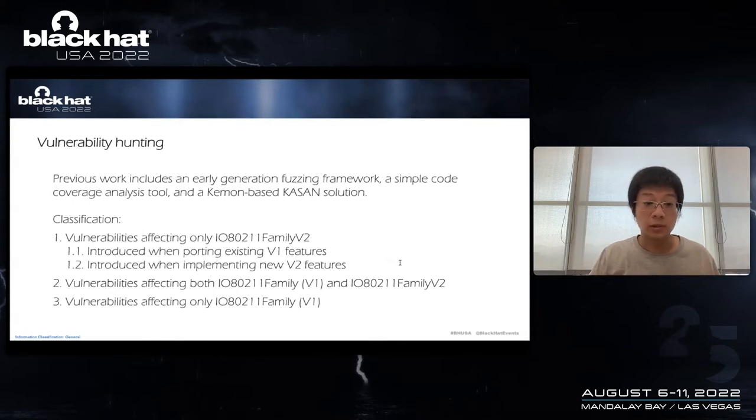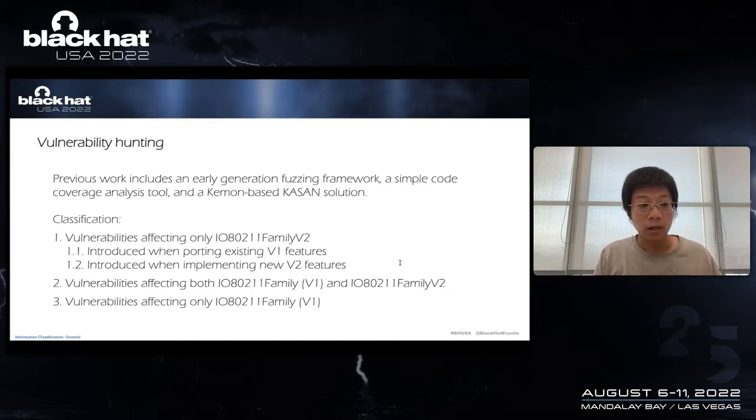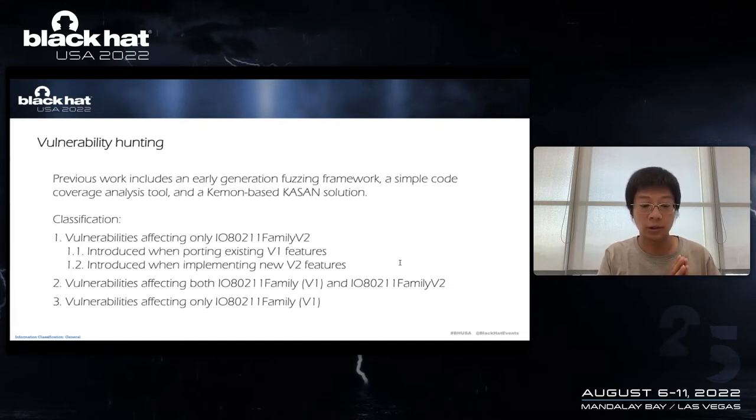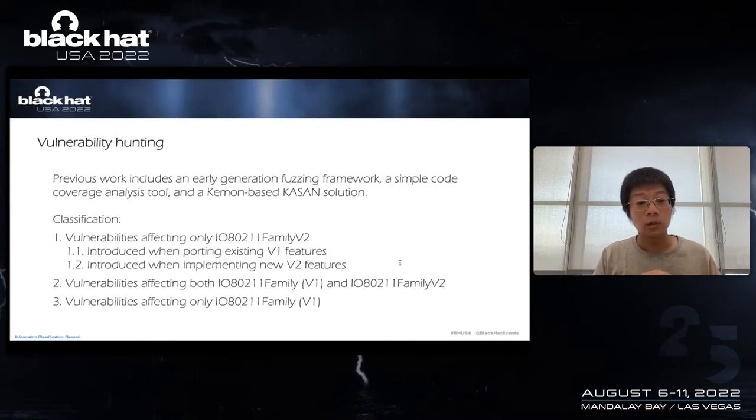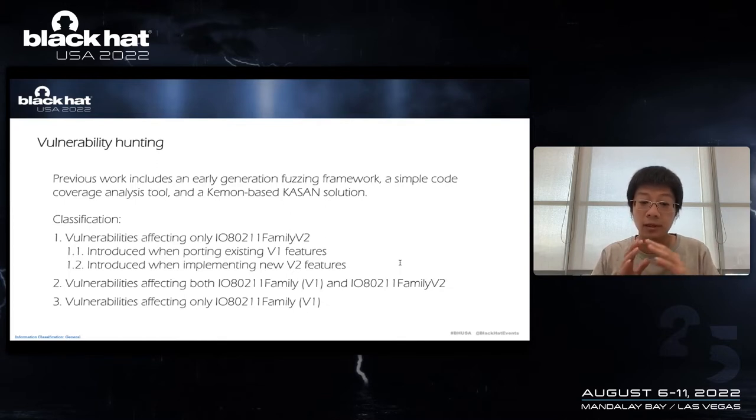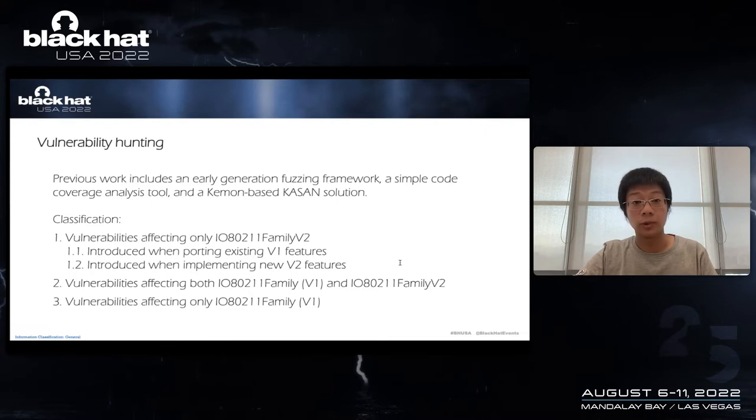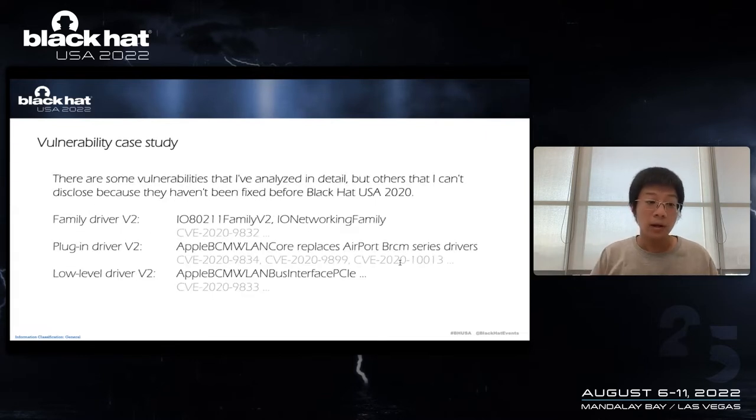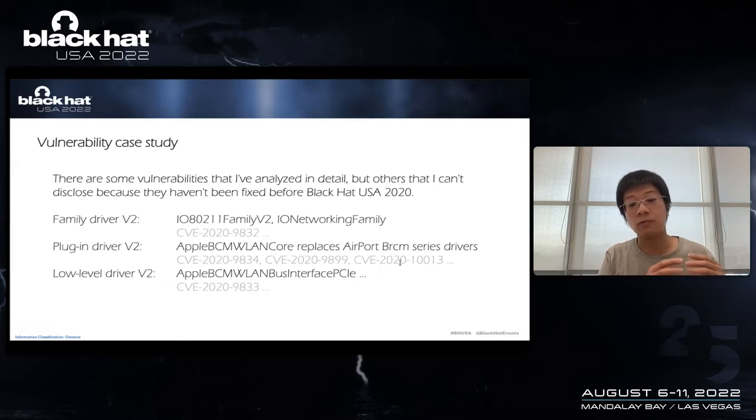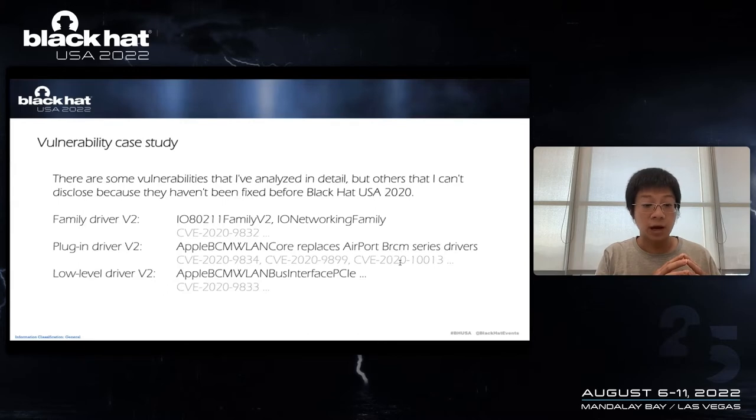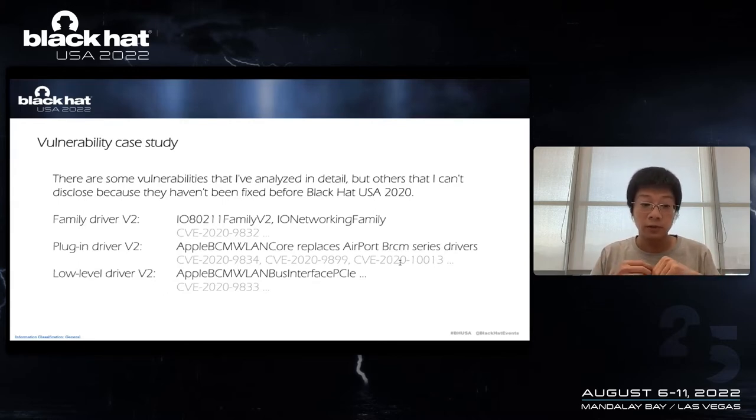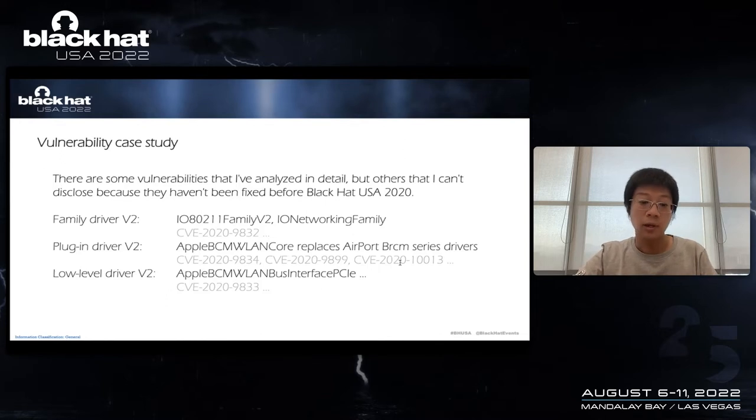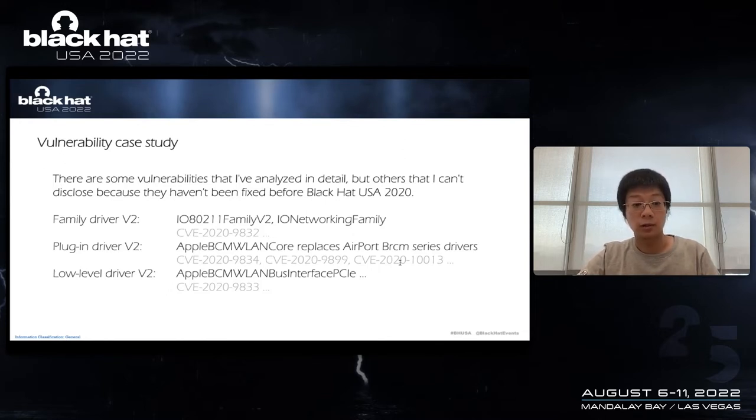And we are security researchers. So two years ago, my work also included an early agent of fuzzing framework, a simple code coverage analysis tool, and a Kmon-based kernel address solution. As a result of the work, kernel vulnerabilities I found can be classified into several types, like vulnerability affecting only way-1, and only way-2, and both way-1 and way-2. In specific cases, there are some vulnerabilities I have announced in detail, but others that I cannot disclose because they haven't been fixed before Black Hat USA 2020. These vulnerabilities are found in various components mentioned above. For example, 2020-9832 is in the family extension, while 9833 is in the underlying driver.